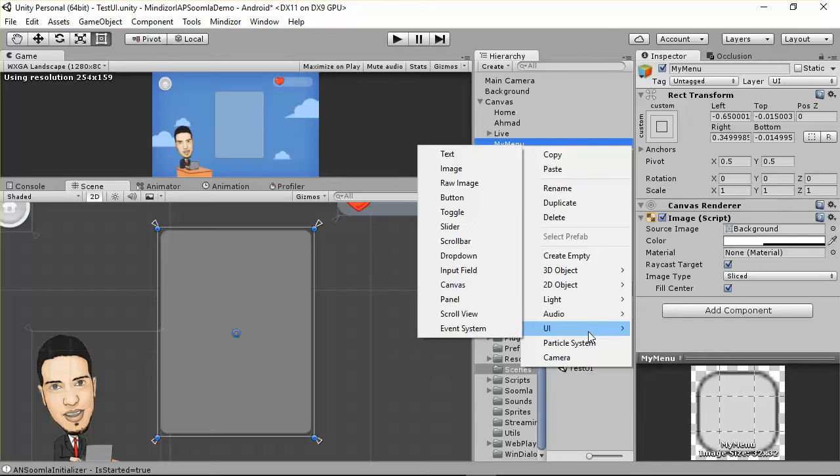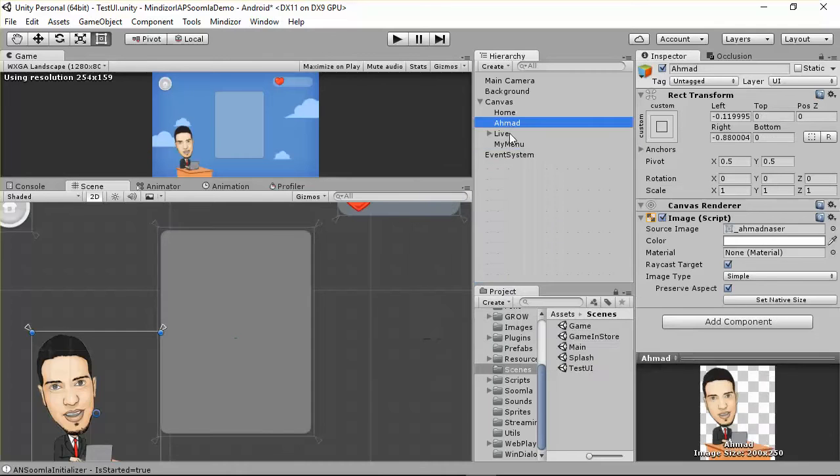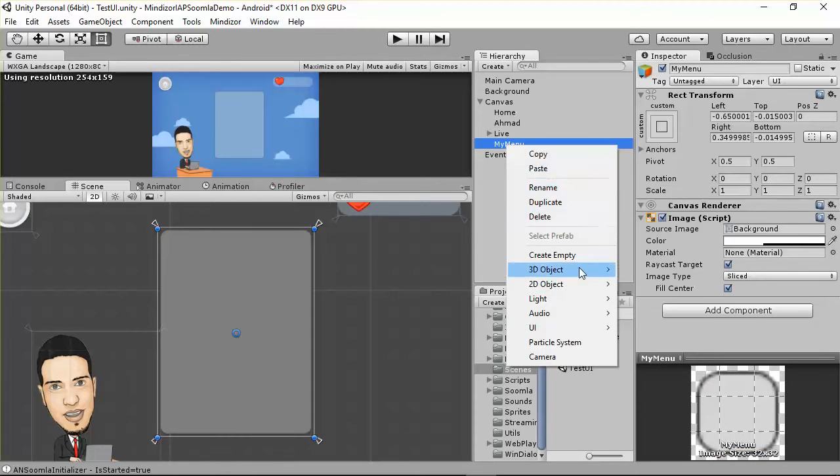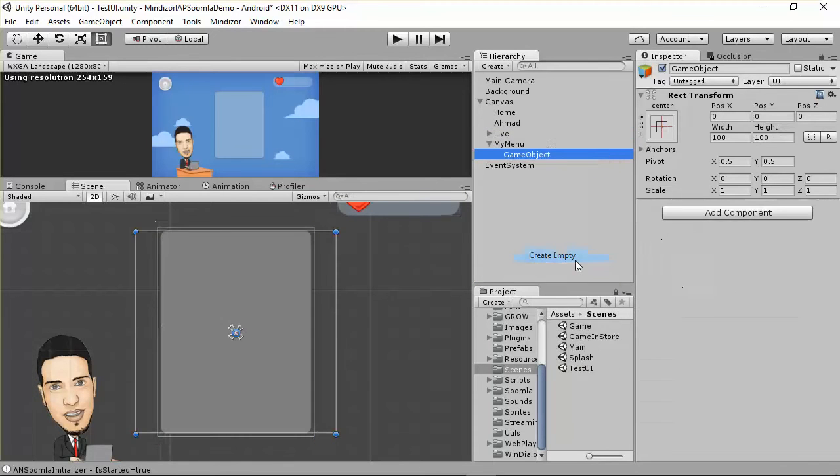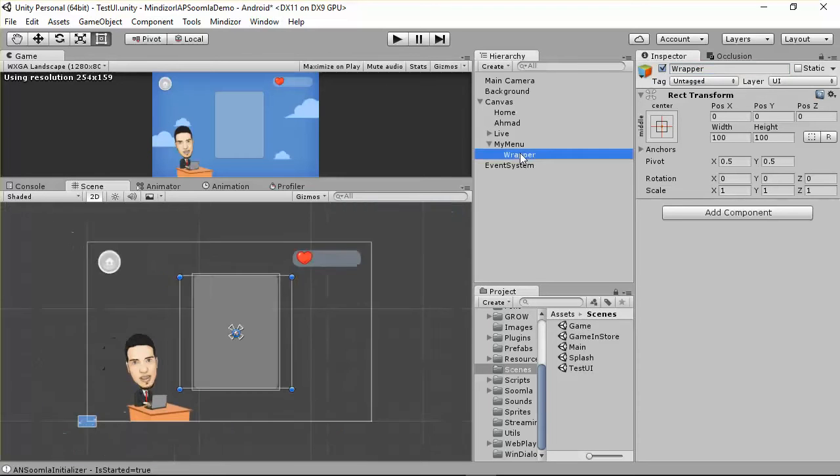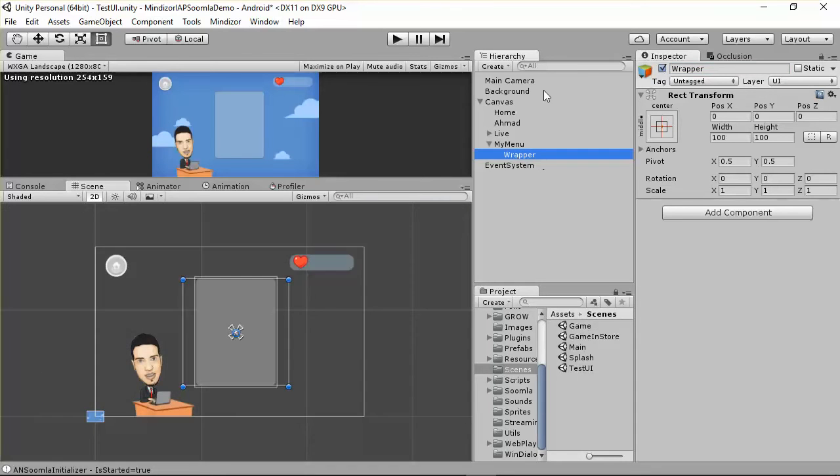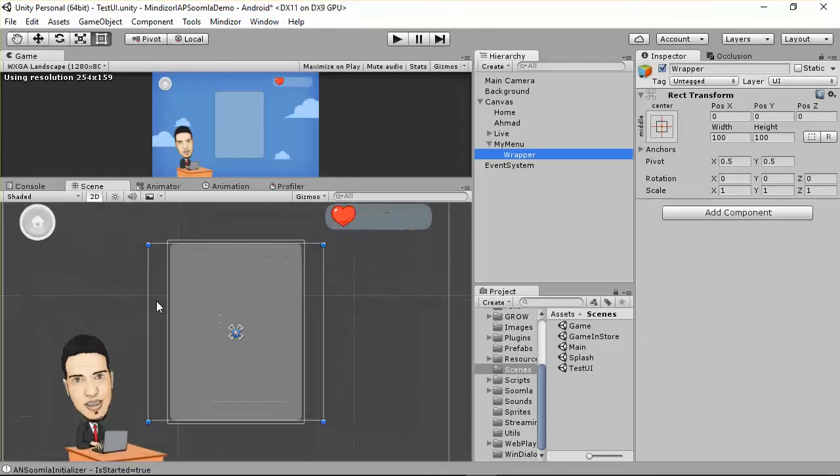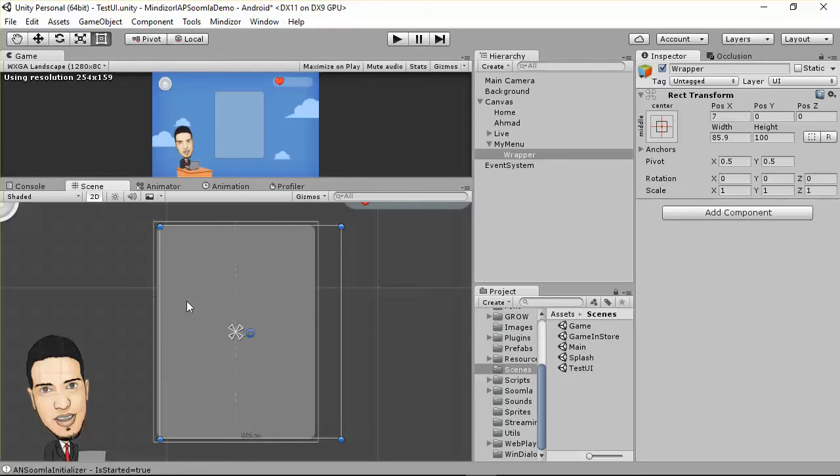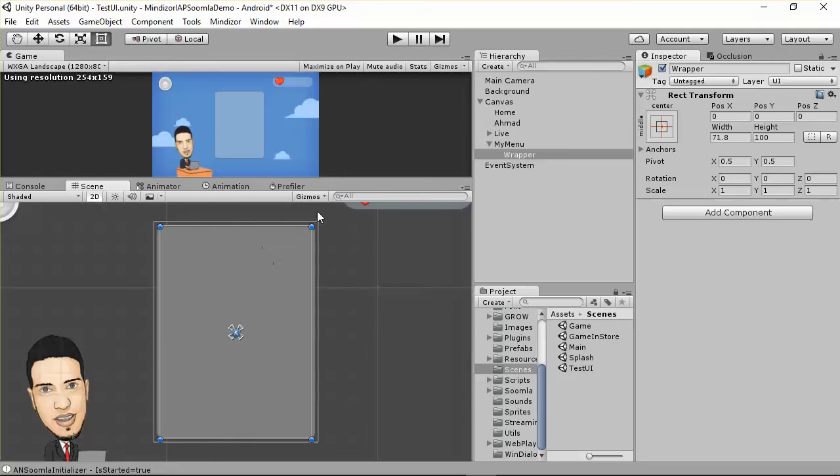The menu has items, and generally we don't put items directly inside the menu—we put them inside the wrapper. Come to the menu and create a new empty game object. This game object will be a RectTransform by default because it's inside the menu. I'll name this wrapper. If you're familiar with web development, you know what a wrapper is.